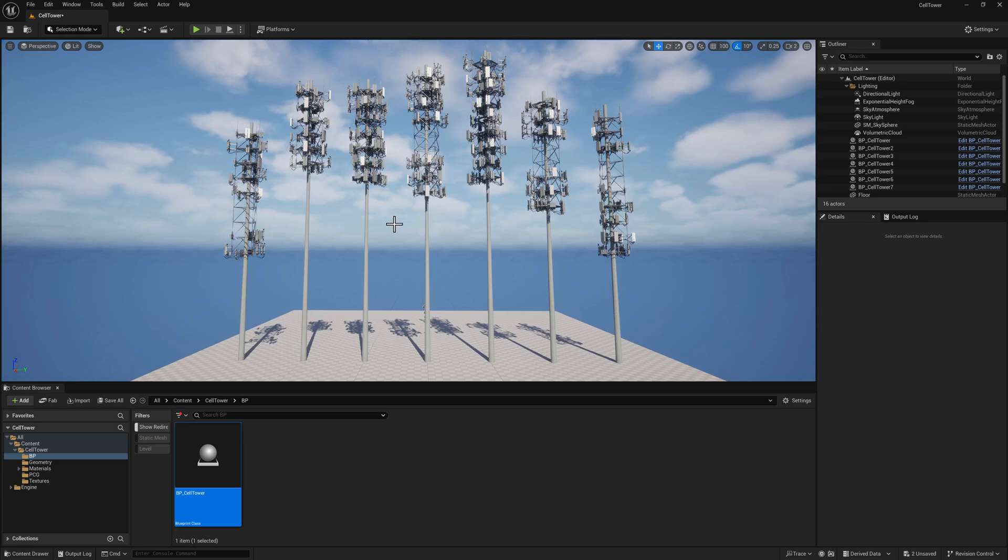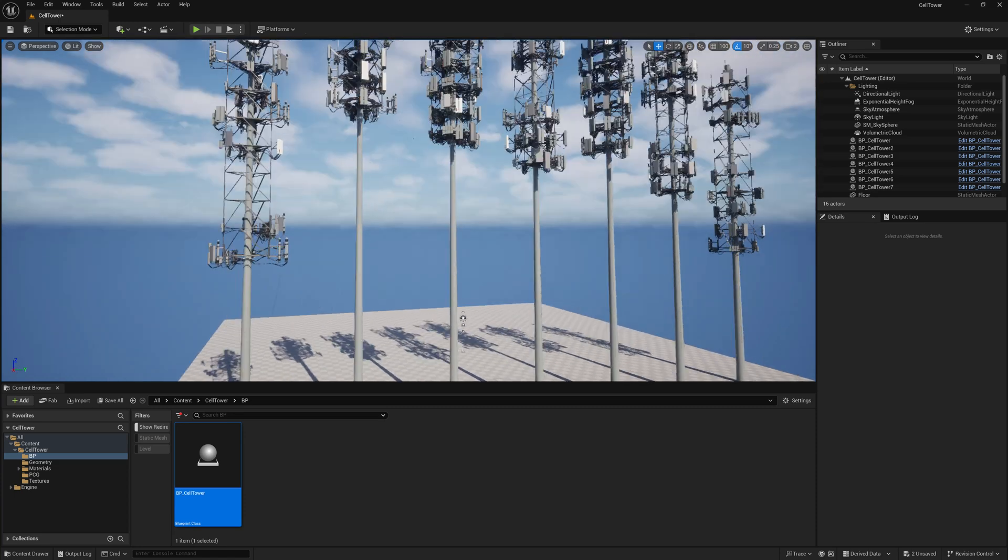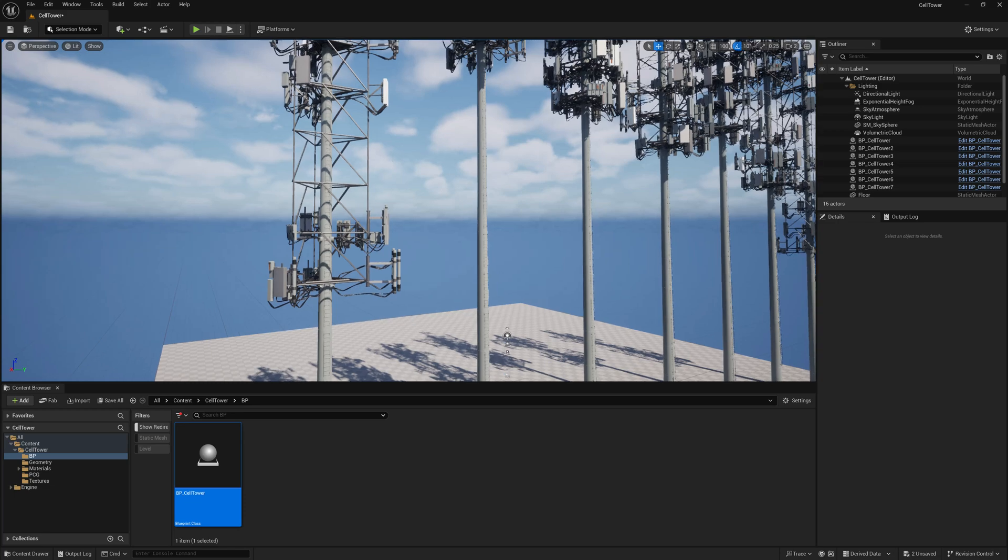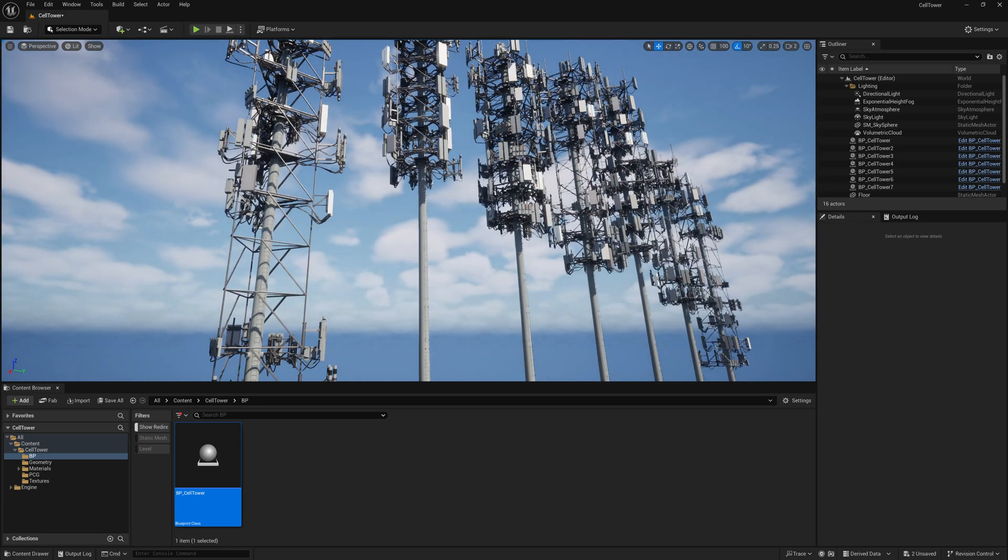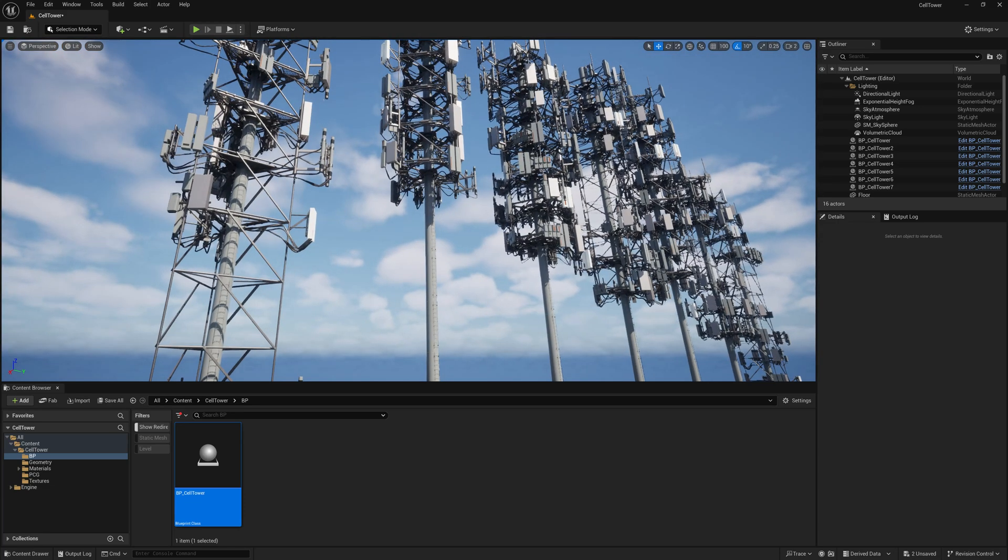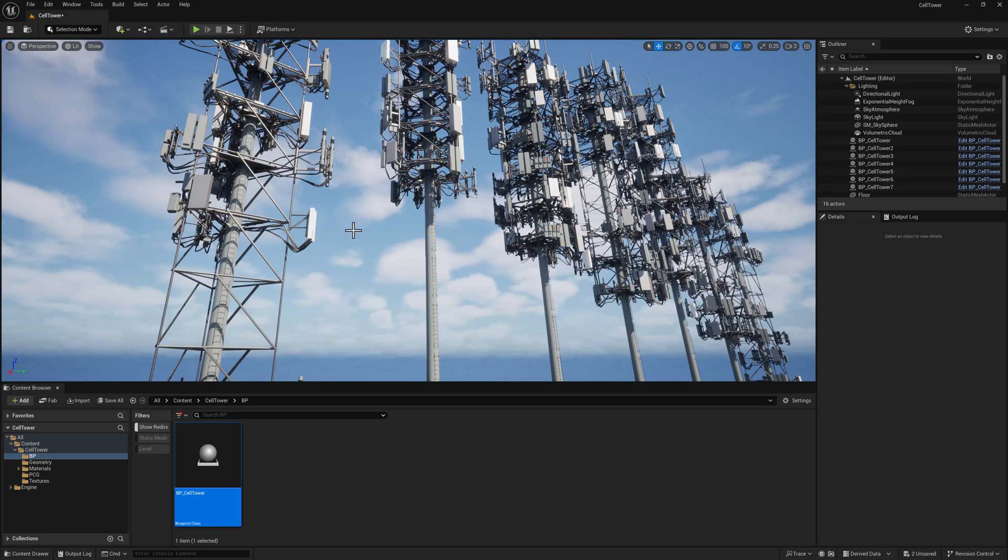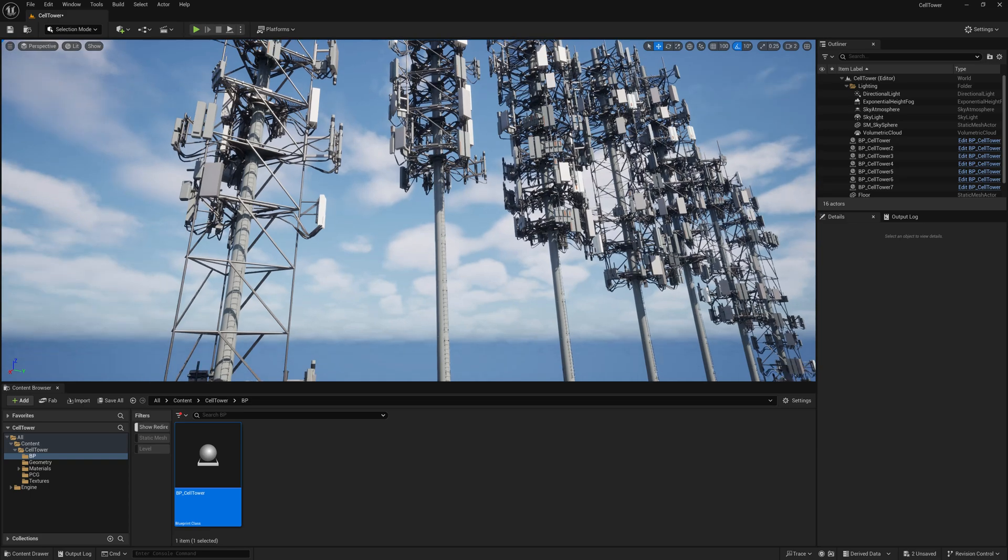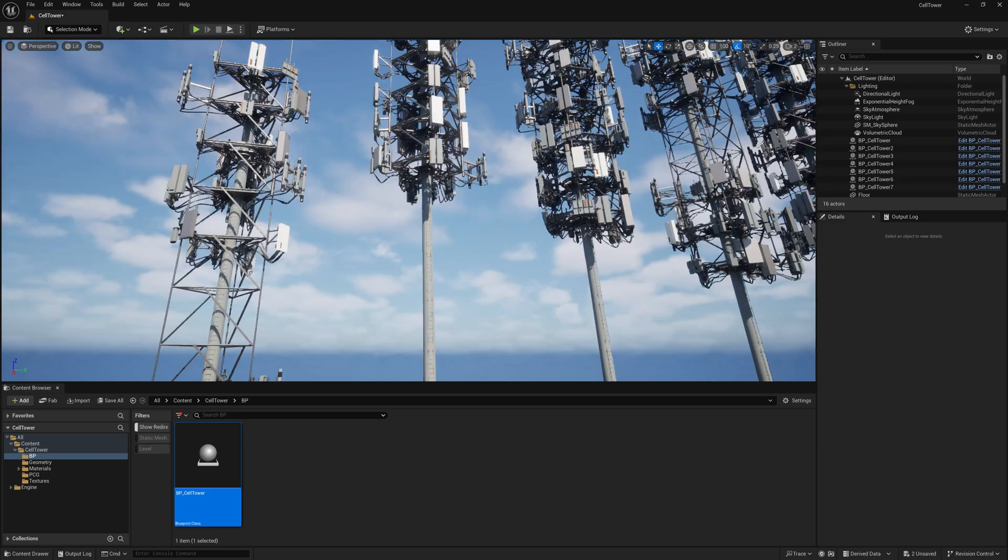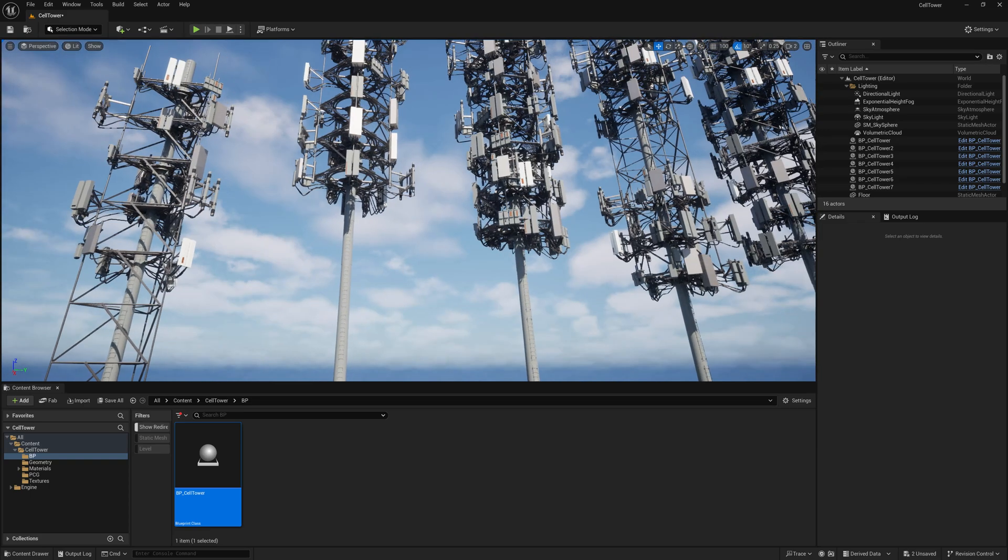Hi there, I wanted to do a quick rundown of a recent project I've finished. Built using PCG and HLSL in Unreal 5.5, it is a procedural cell tower.